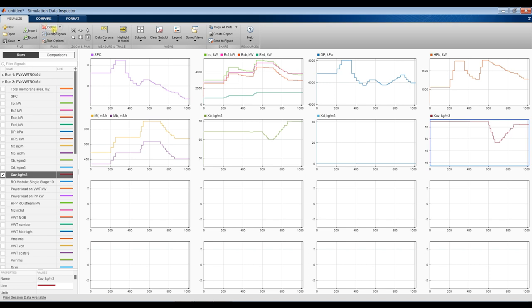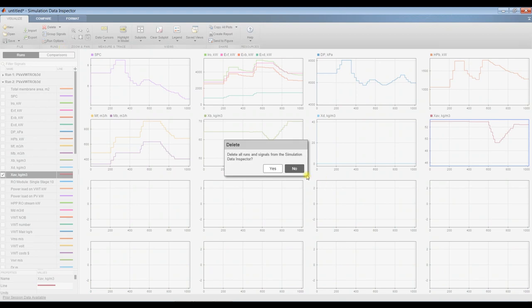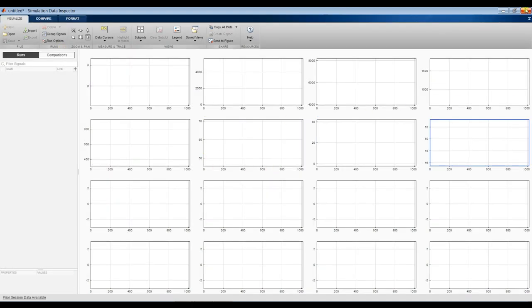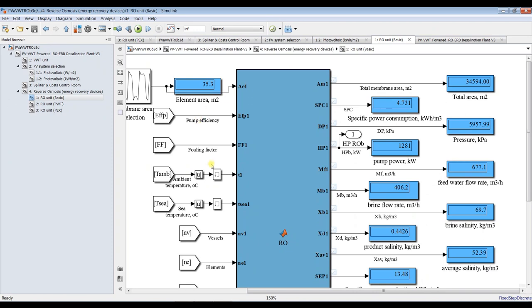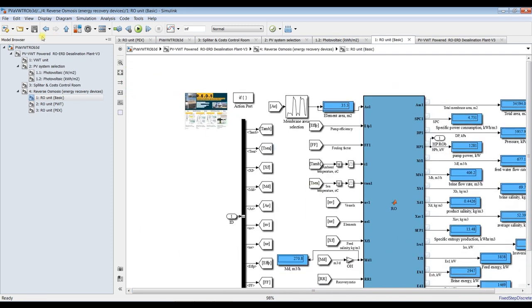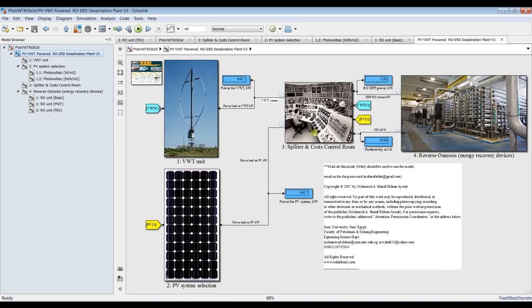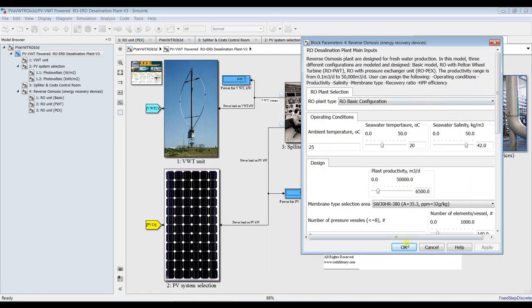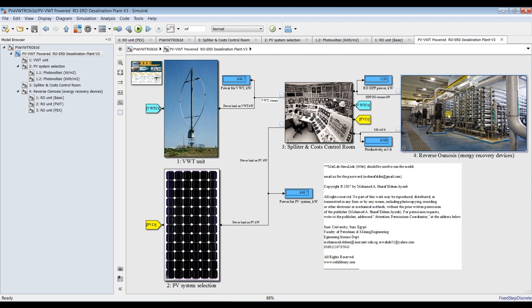I have to delete all the current connections and begin another approach. How can we use this? This is our main model. We made changes on the reverse osmosis, but suppose I need to change the load or change some parameters on photovoltaic or vertical wind turbines all at once — so we need a signal builder.